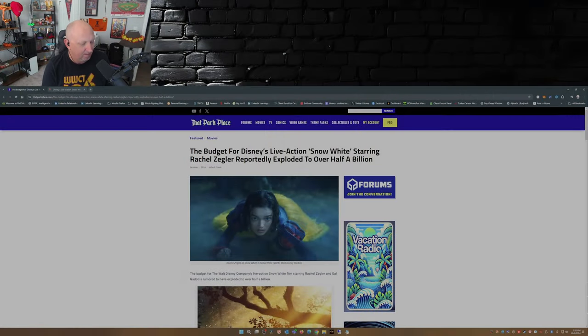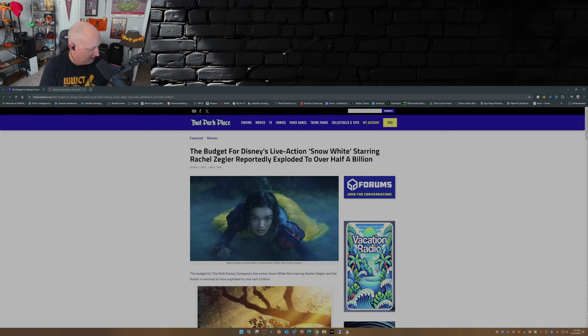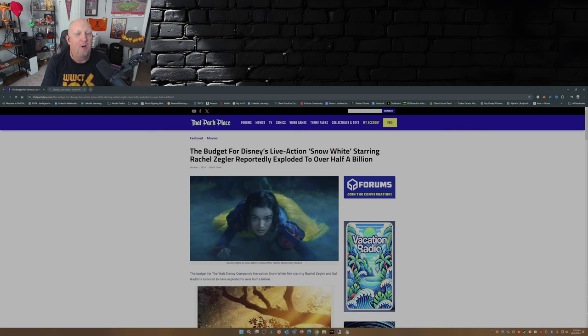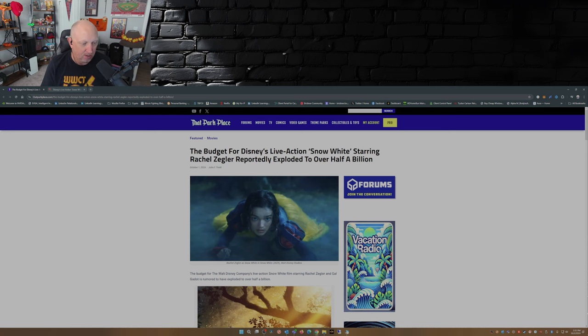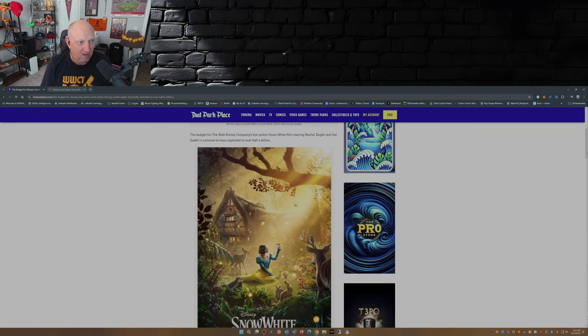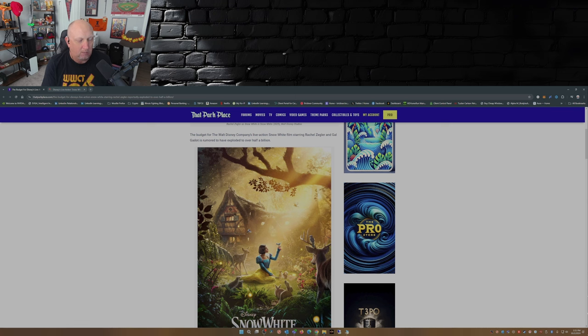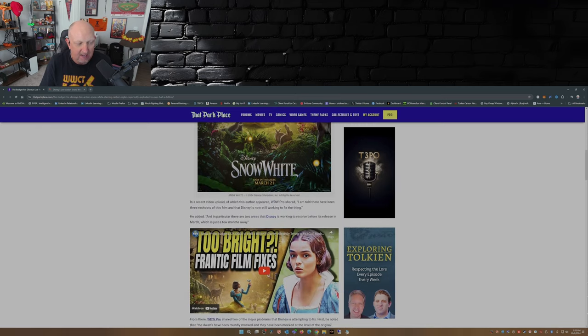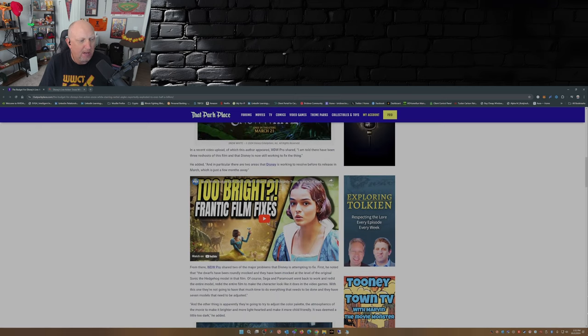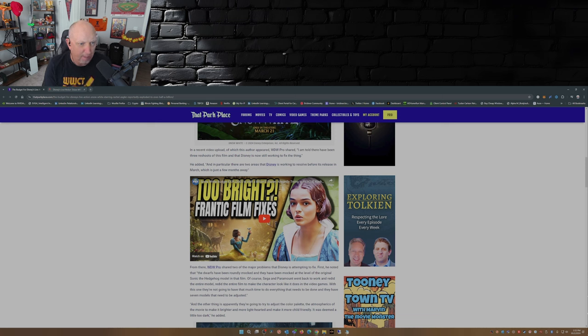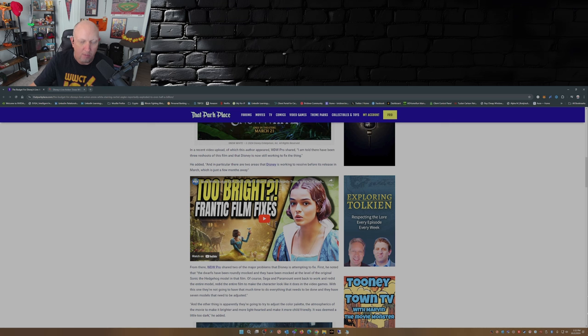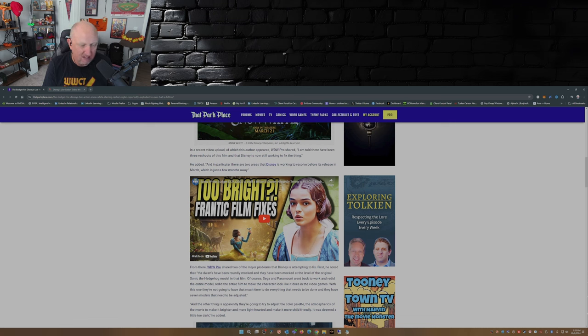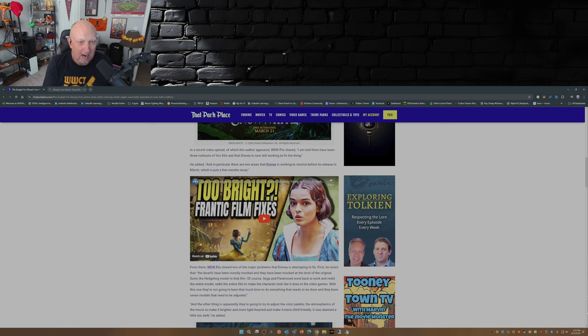So with that out of the way, on with the video. Rachel Zegler, Snow White remake comes out next March. This is from ThatParkPlace.com. The budget for Disney's live-action Snow White starring Rachel Zegler reportedly exploded to over a half a billion, that's with a B, dollars. In a recent video upload, the author appeared with WDW Pro, you haven't checked out his content go check him out over on YouTube. ThatParkPlace.com, by the way, excellent resource for all things pop culture.